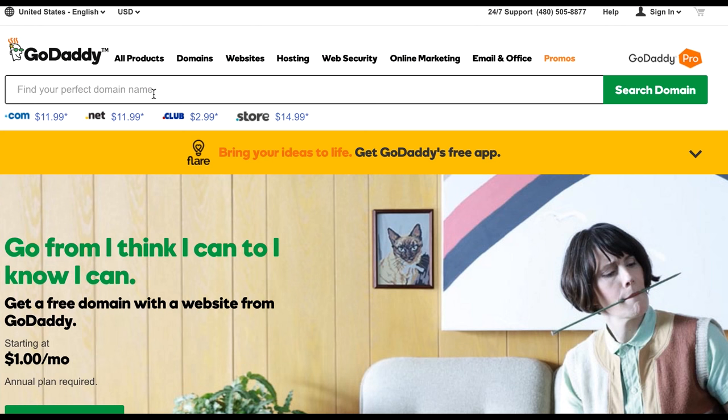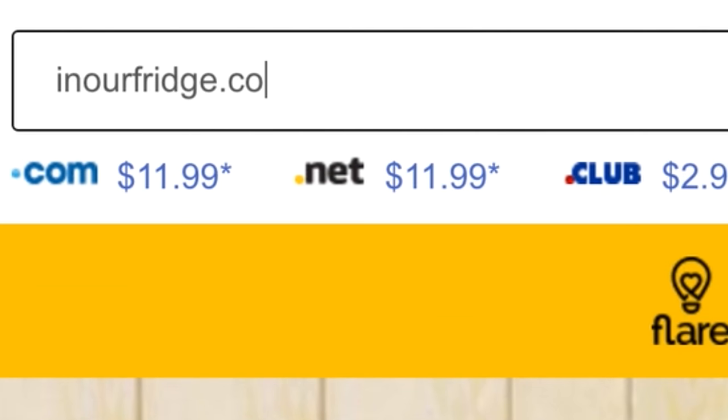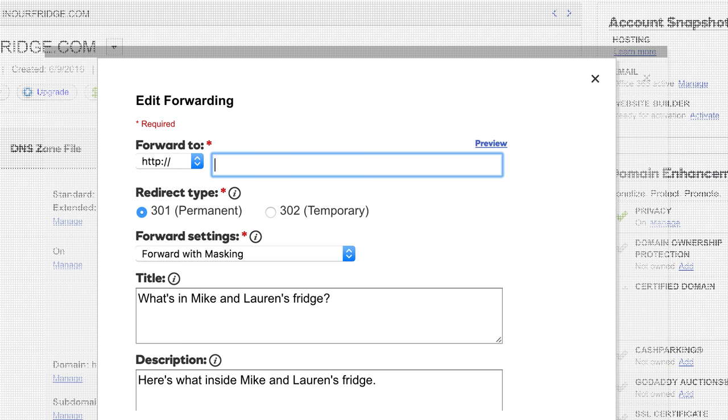Then I bought a simple domain which I could not believe was actually available: inourfridge.com. Inourfridge.com just forwards you to where I host the image so it's just easier for us to remember.